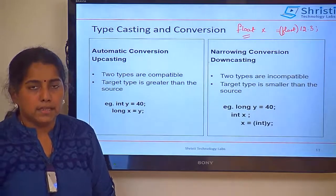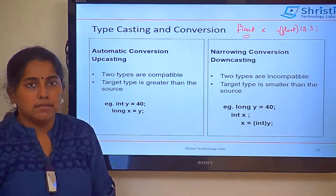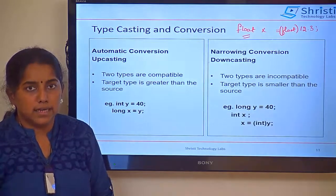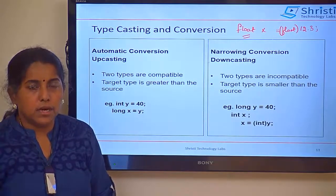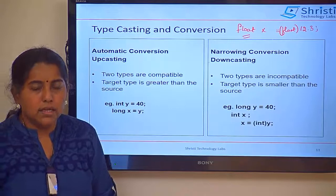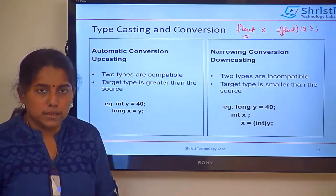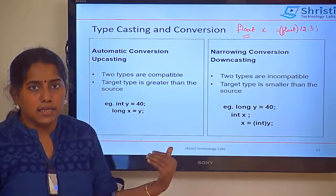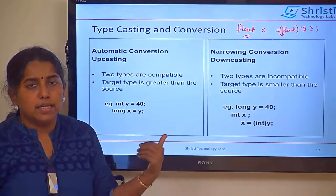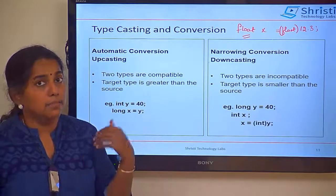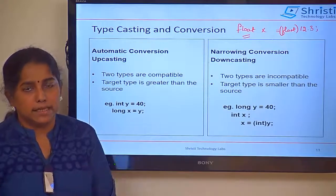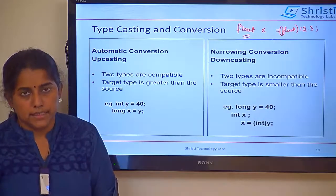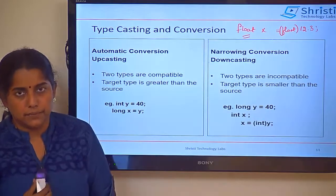To wind up, in this session we have seen what are the data types, what is a variable, what is the use of literals and enum, and finally ended up with typecasting. Thank you.